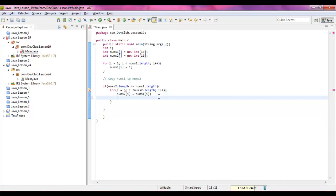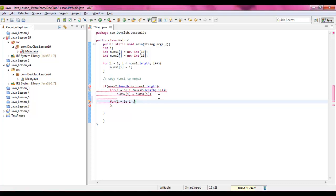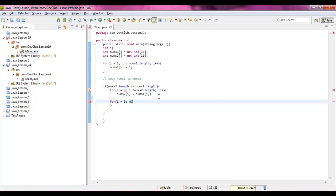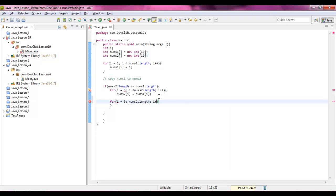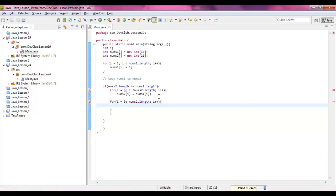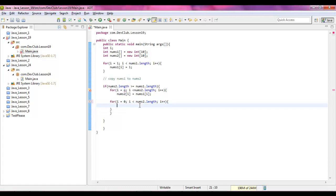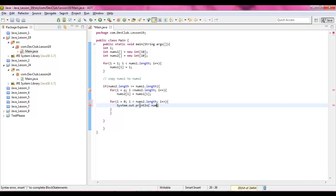And then underneath that for loop we're going to say for i equals zero, i is less than nums two dot length, i plus plus, and then we're going to say system dot out dot print nums two dot i. We don't actually need to print, let me just use a print.